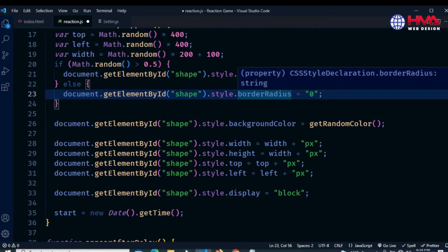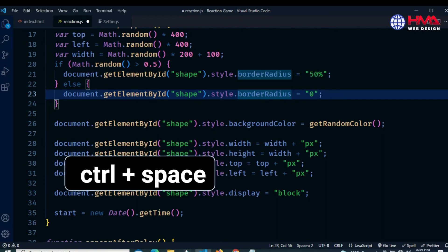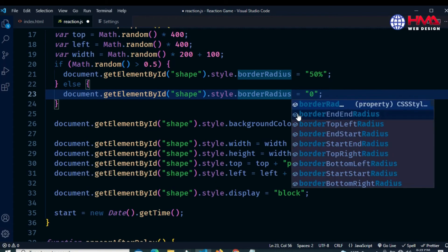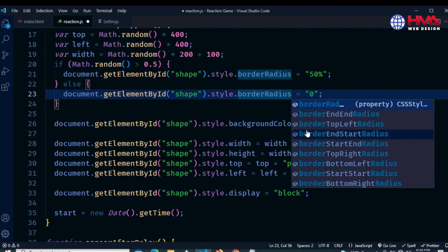Then press the keyboard shortcut Ctrl+Space. This will show all the available suggestions for that particular property of code.